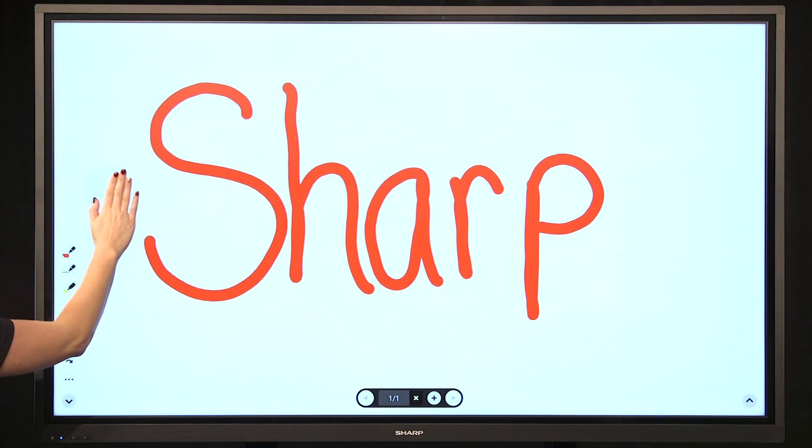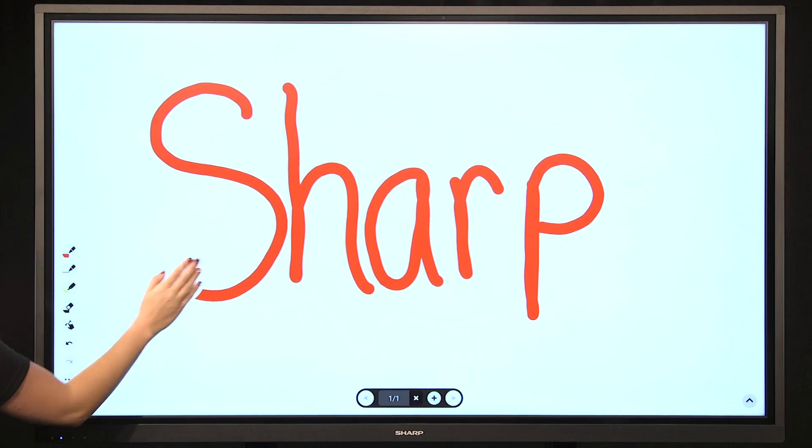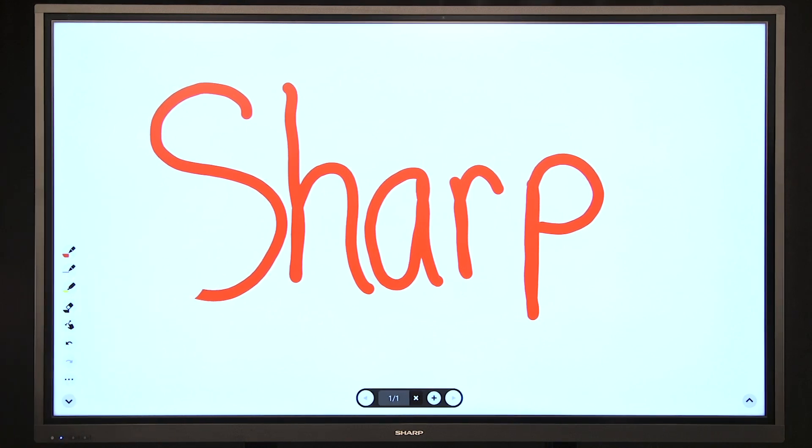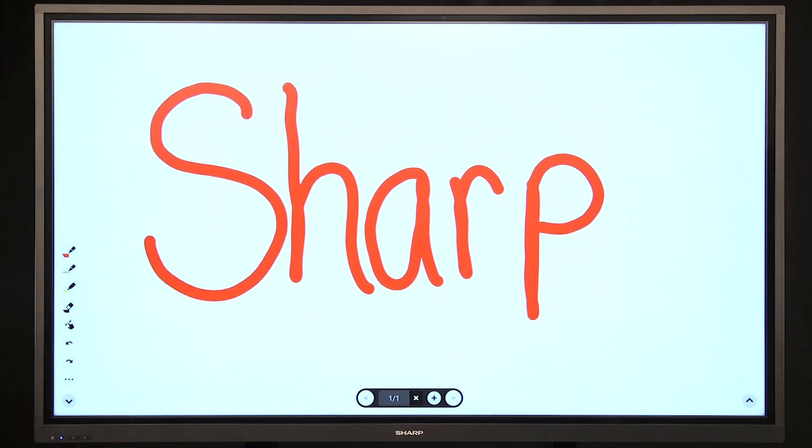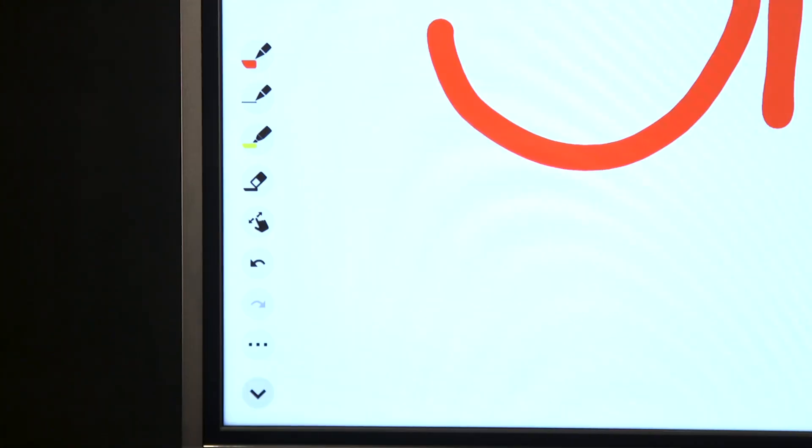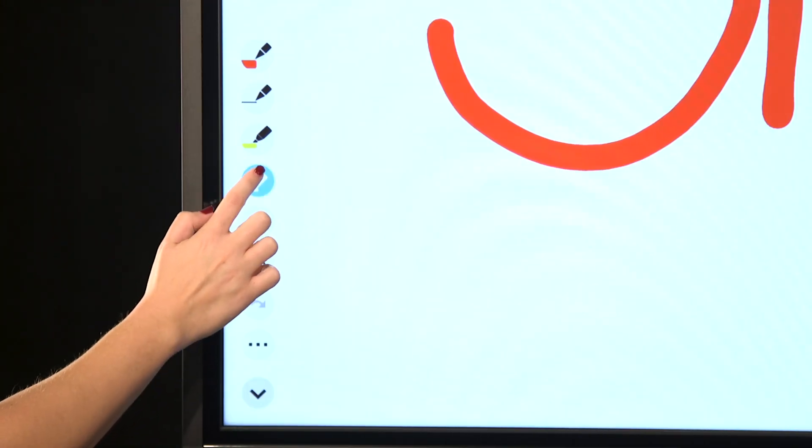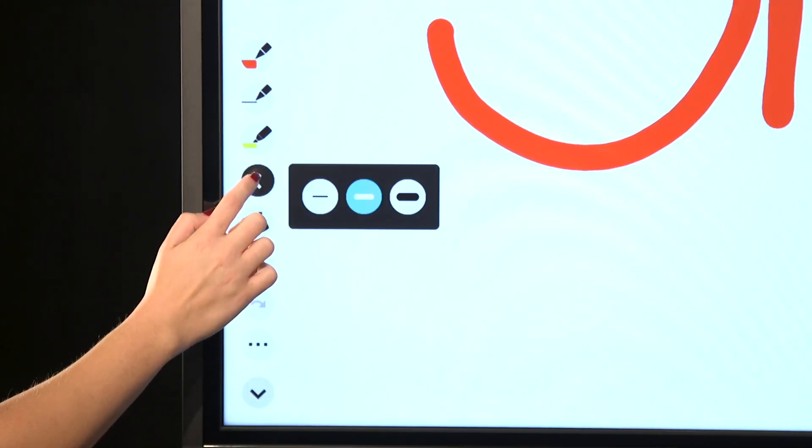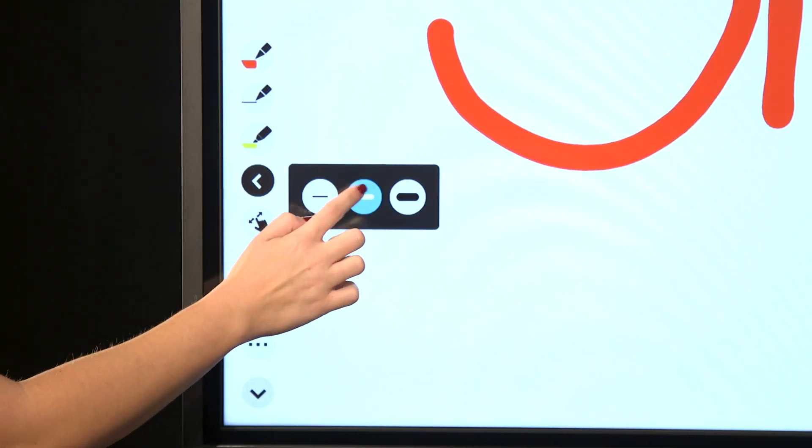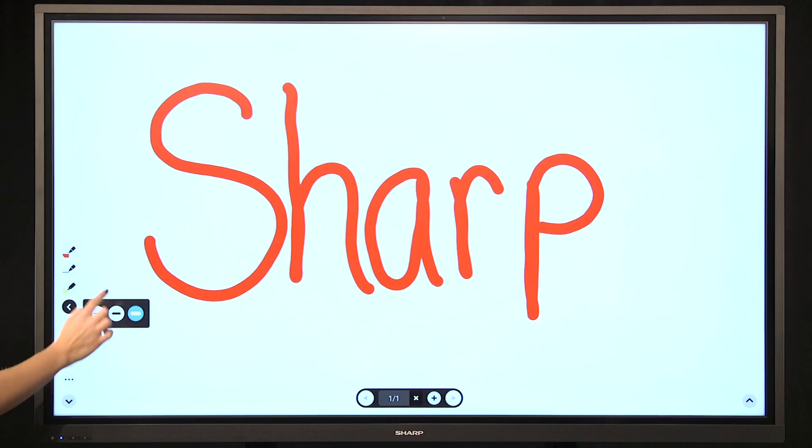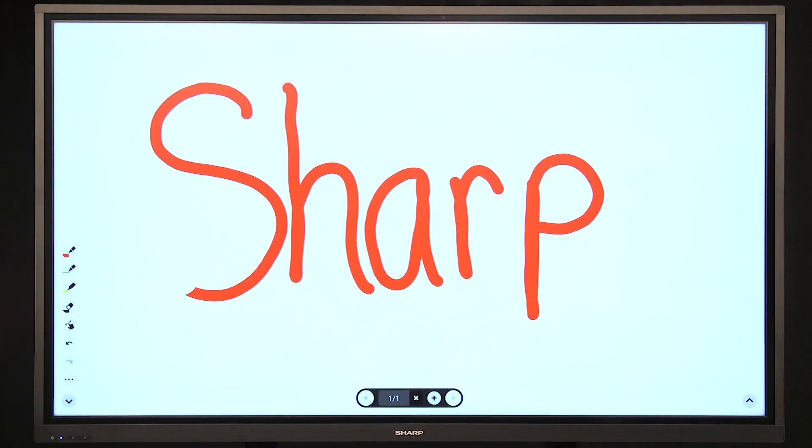Another option is to lay your whole hand flat on the screen until you see the circle and erase like a whiteboard. The final option is to select the erase button from your functions bar. With this function, the user has the option to select how big the eraser is.